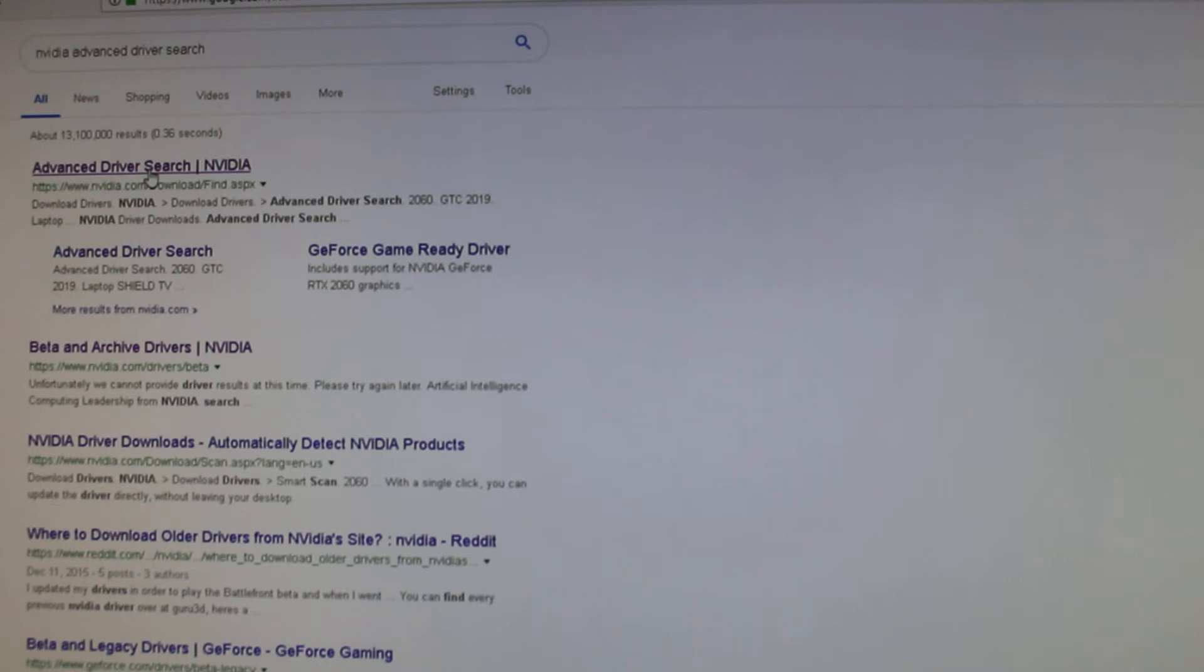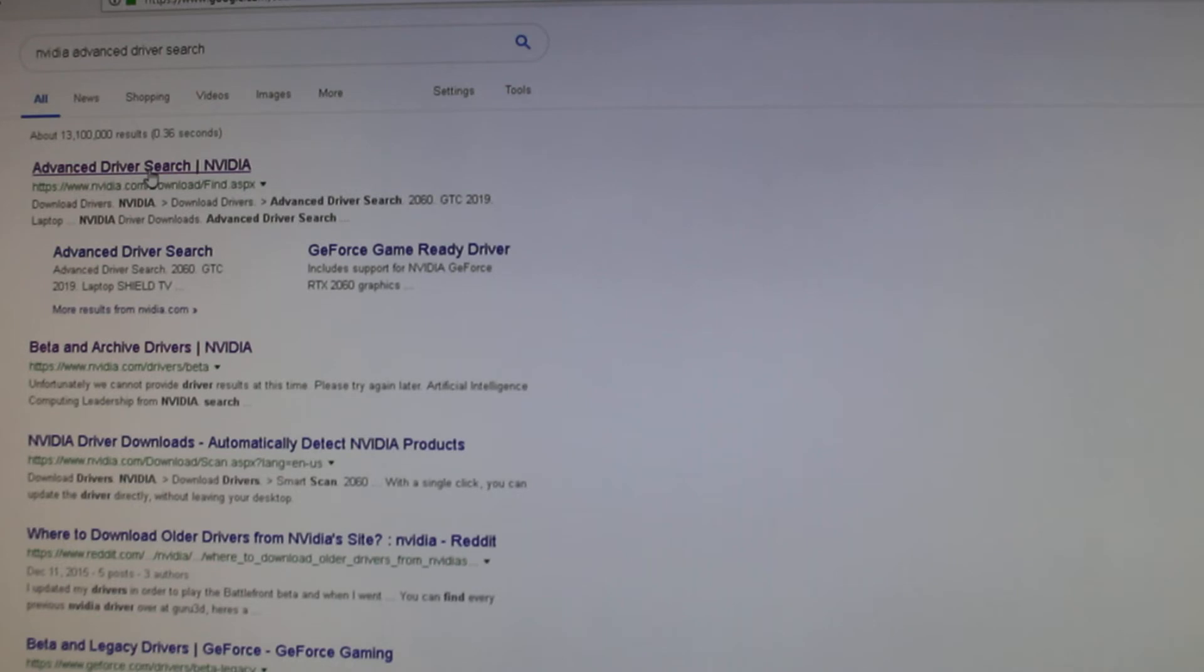I've seen some other videos on this, especially on Resident Evil 2 remake, and people suggested to lower the resolution scale to 90%, but that doesn't fix it at all. Maybe just for a couple of minutes or so, but it gets dark again and it looks terrible. So this is the real fix, 100% working.